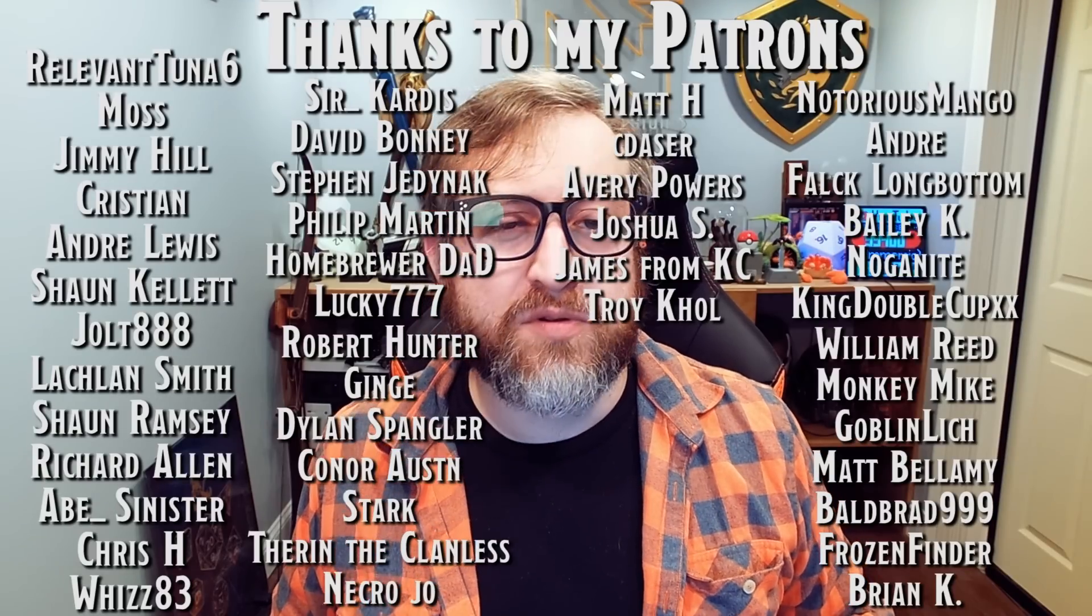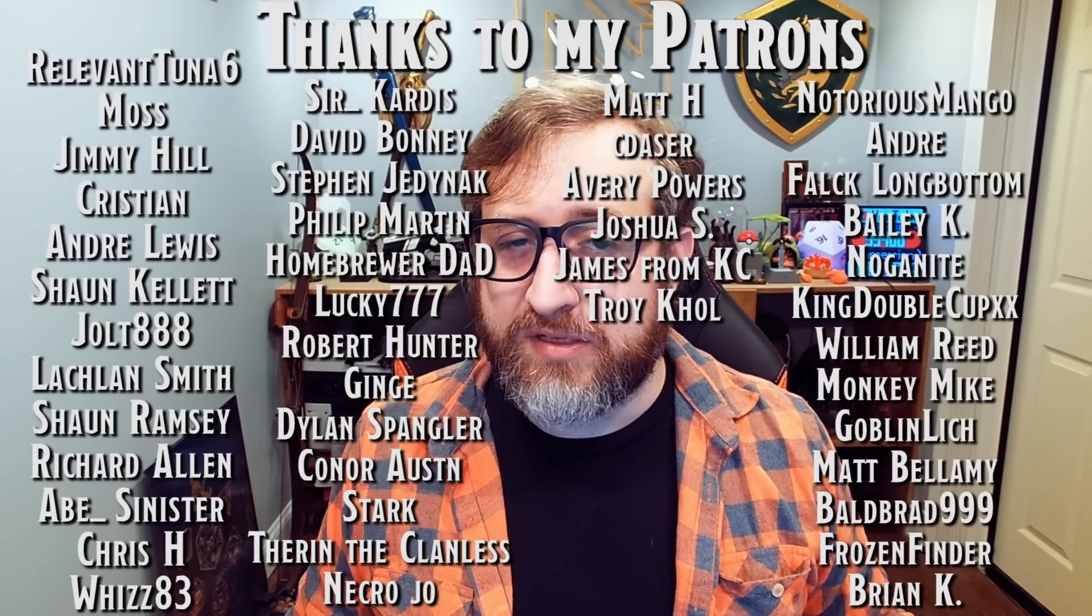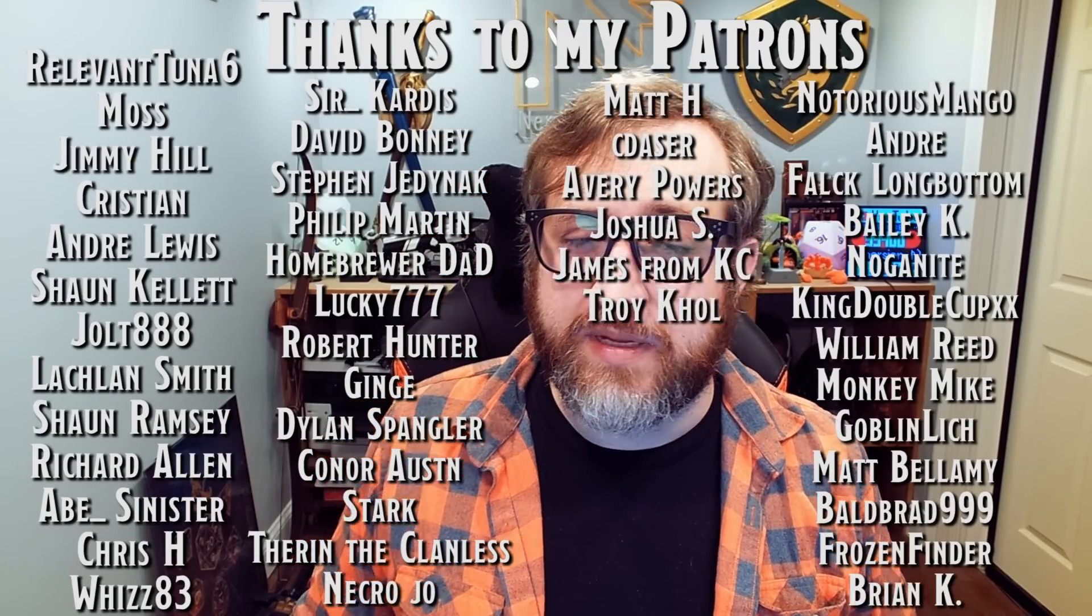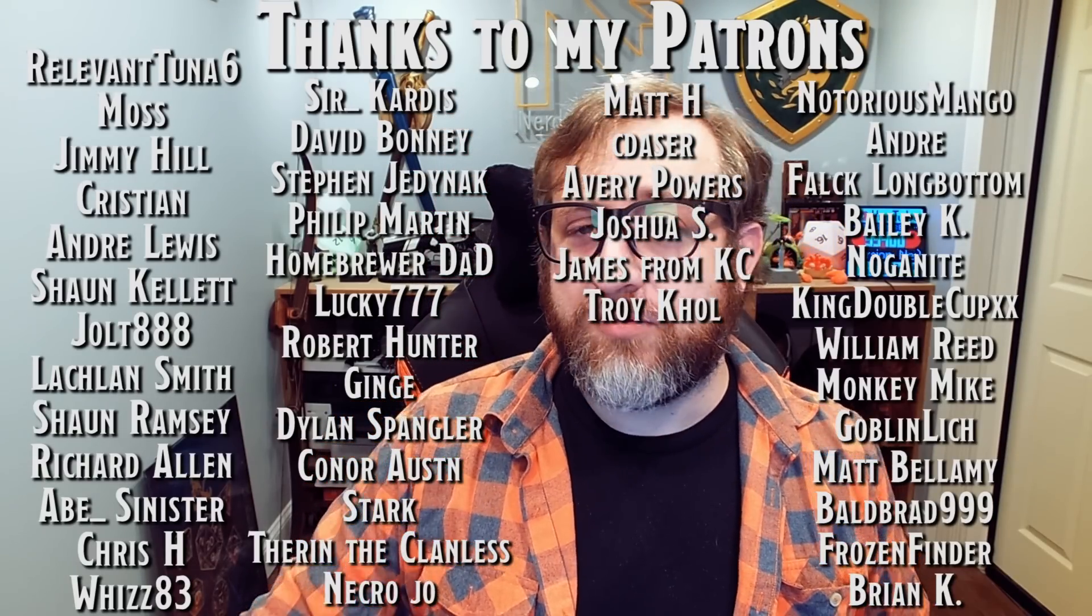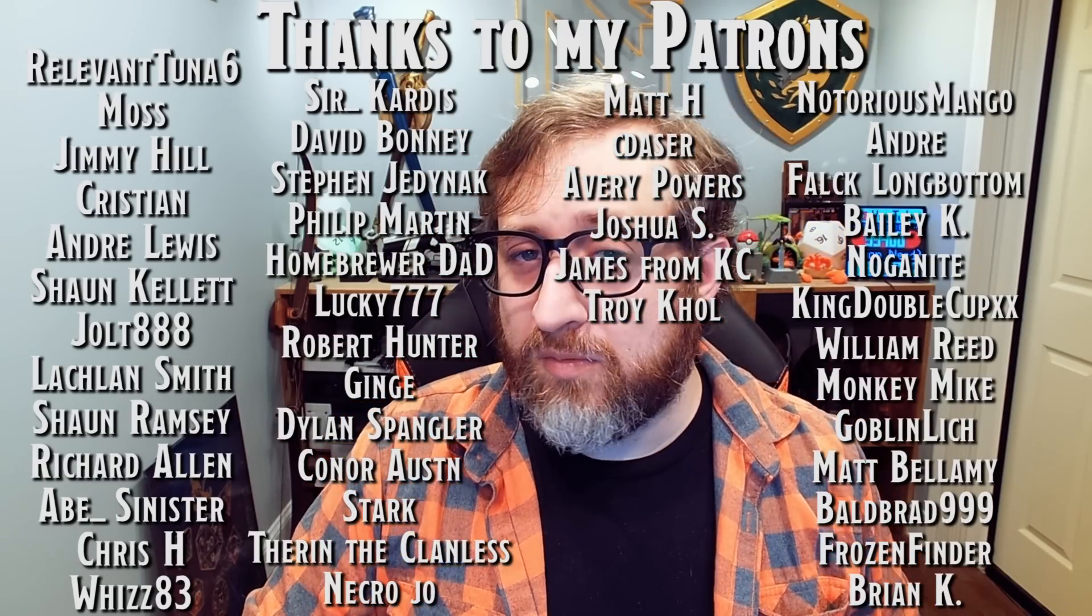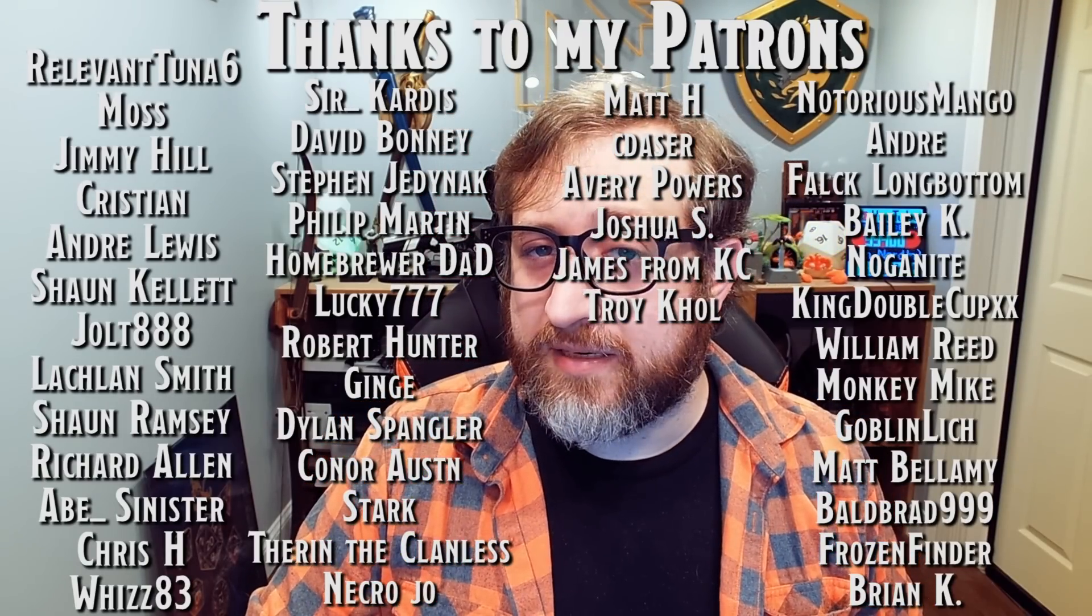So anyway, thank you all so much for watching. Thank you to Evan tier games once again, for sponsoring this video and a shout out to my patrons over on Patreon for continuing to support me and the channel. I will see you all next time.